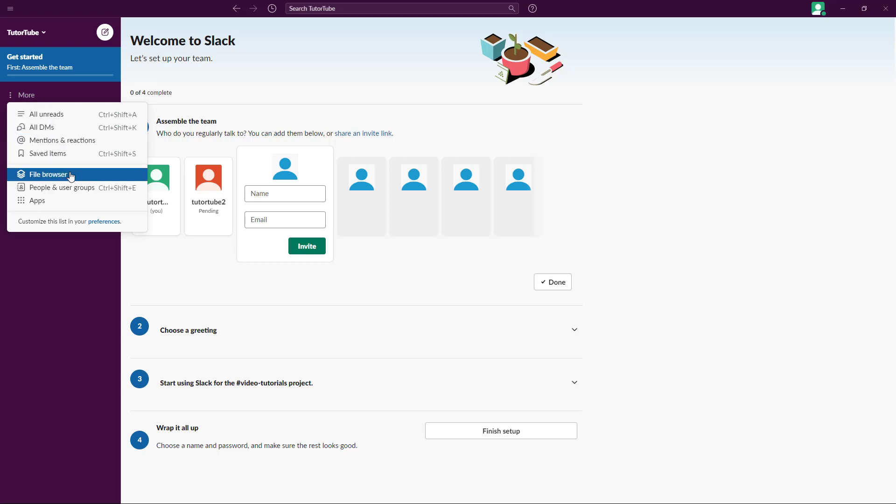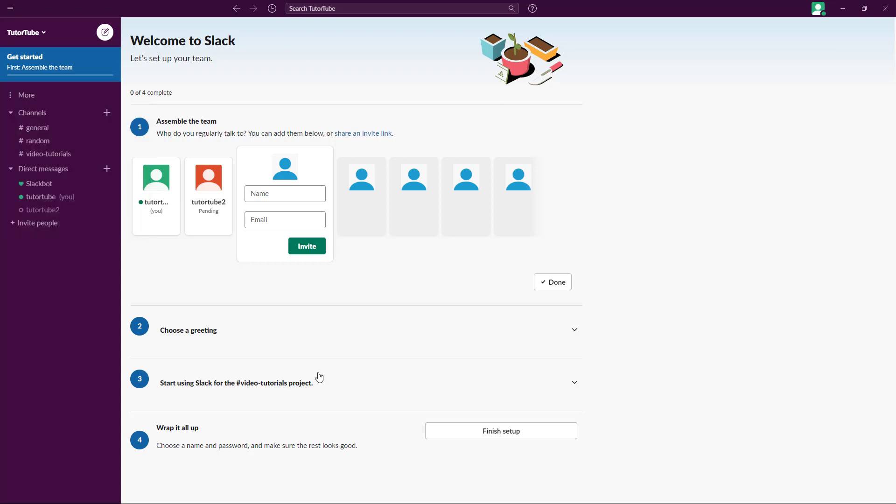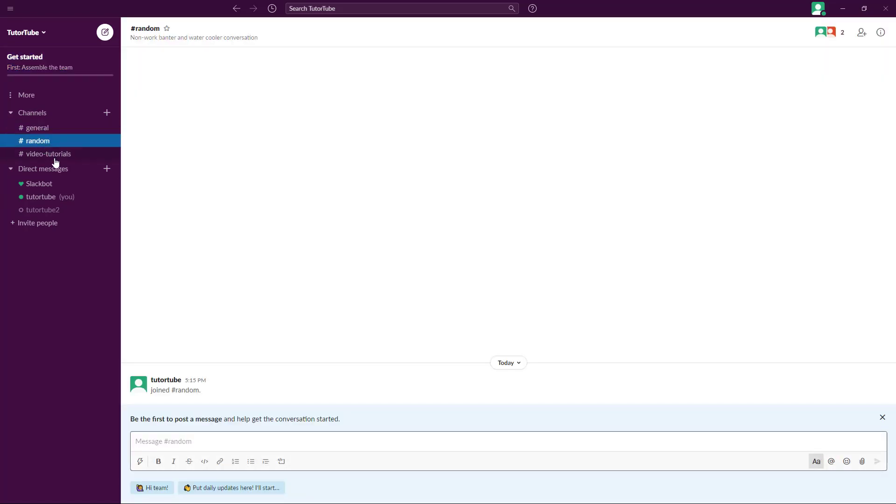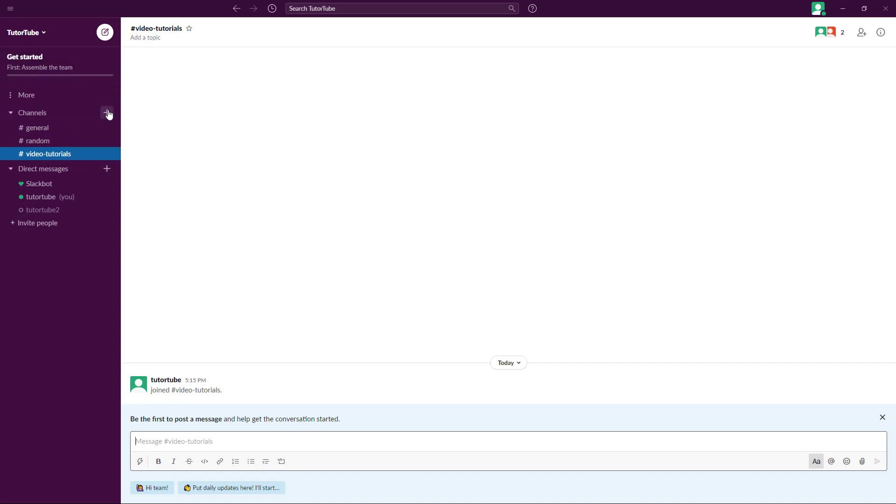The main work happens here in the channels, where you have general discussion session, random discussion session, and video tutorials which we made while we made the Slack channel. You can add in multiple channels here as well to start up discussions.